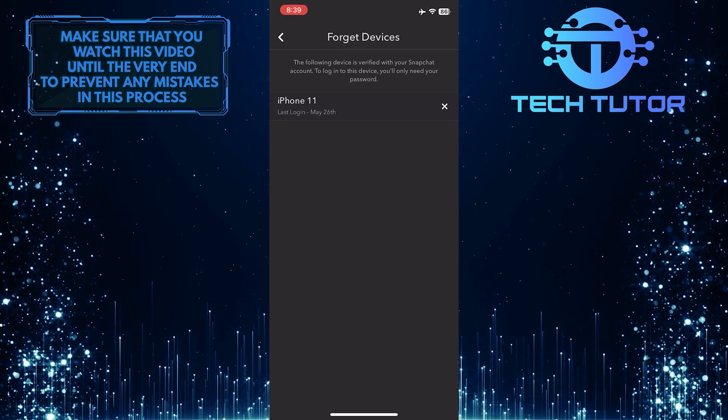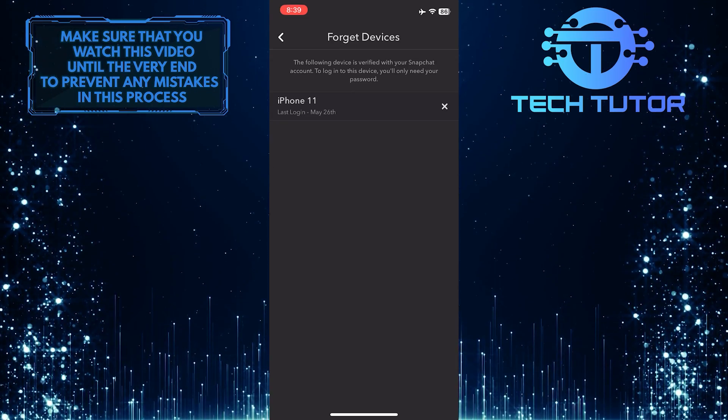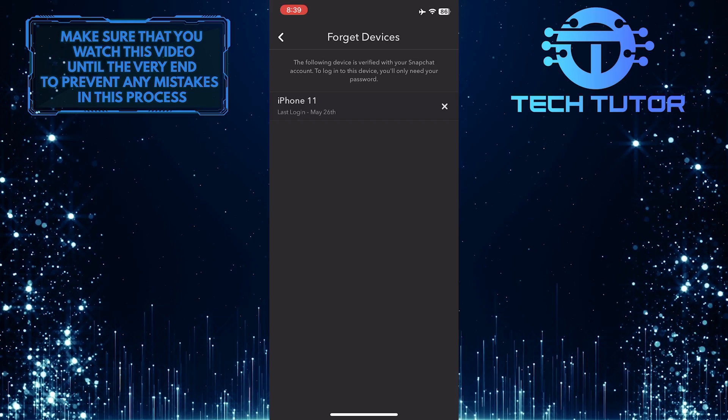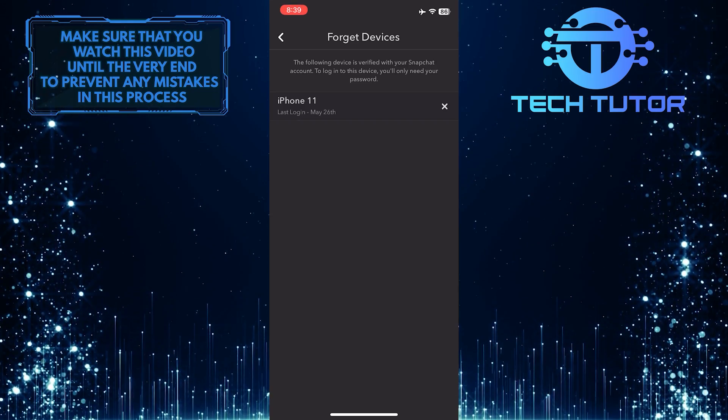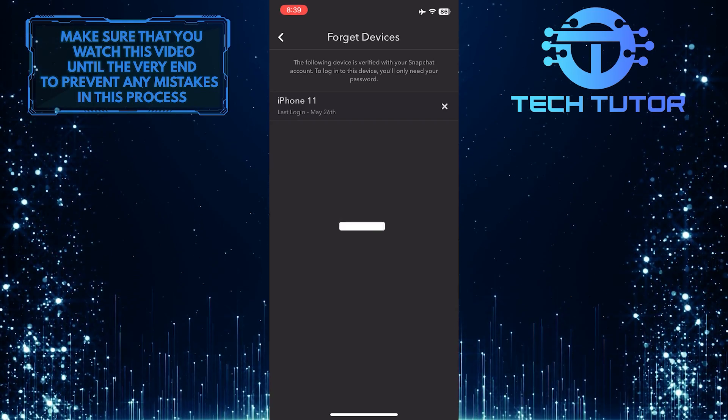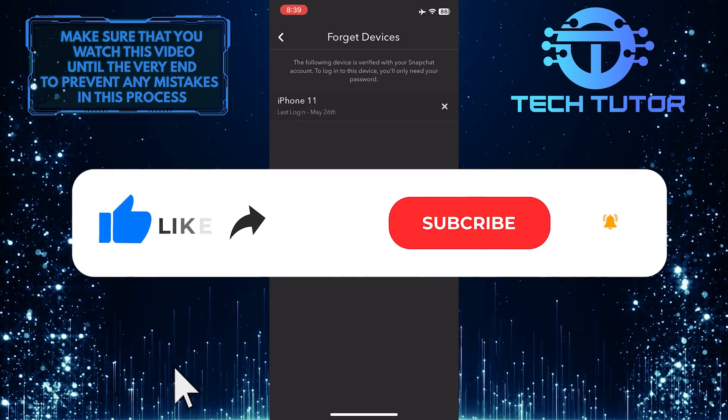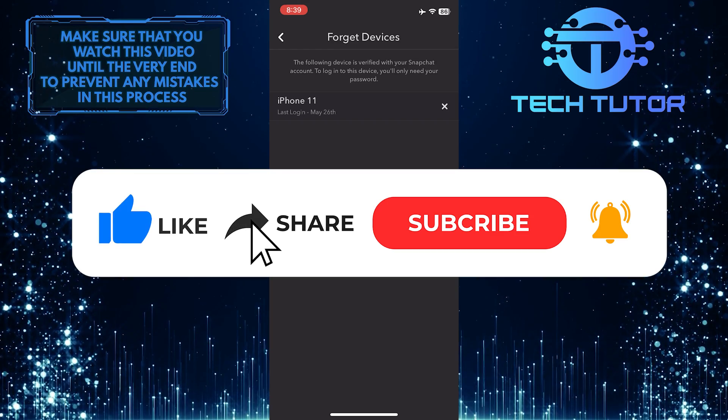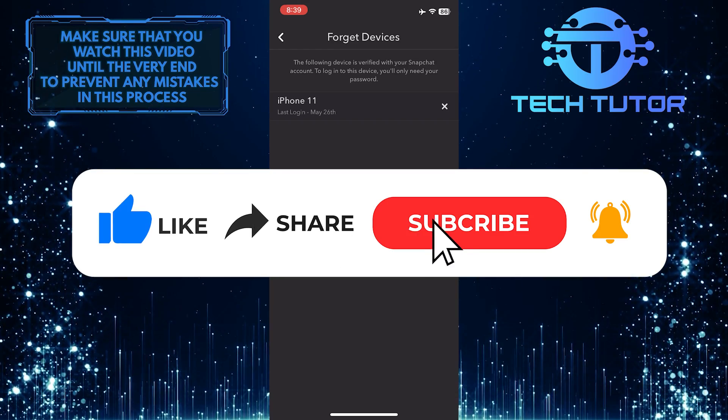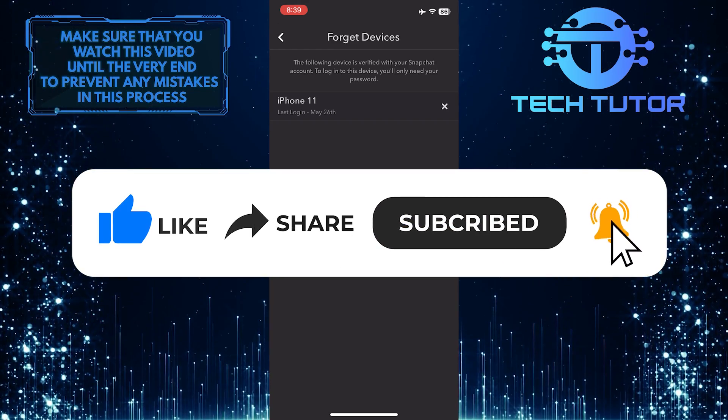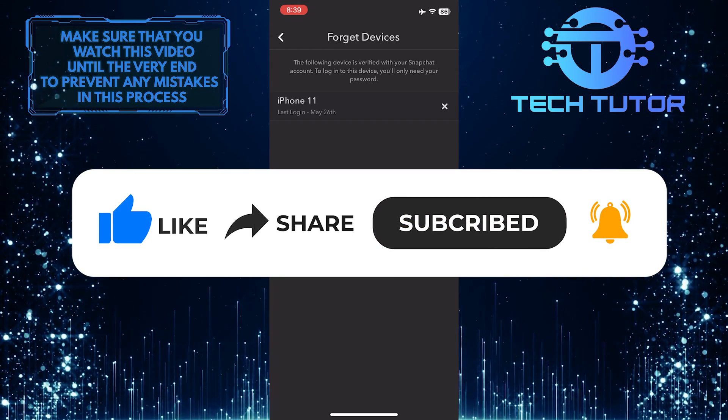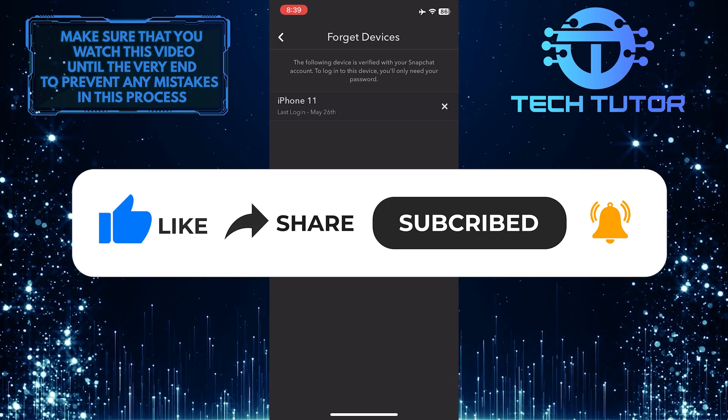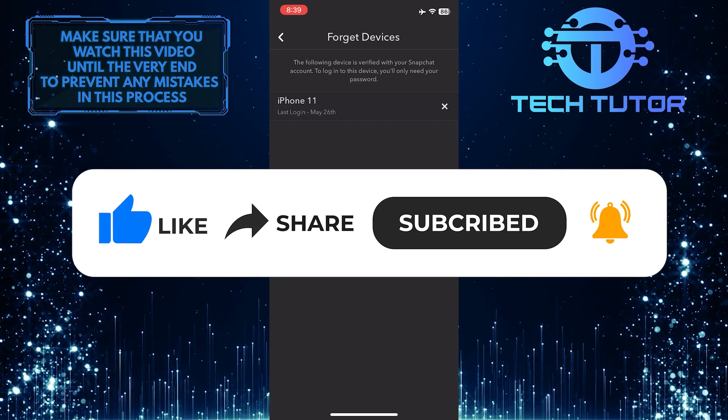That wraps up this tutorial. If you have any questions about this process, please let me know in the comments section below. If this video helped you out, please give it a thumbs up and subscribe to this channel for more tutorial videos like this one. Thank you so much for watching and have a good day.